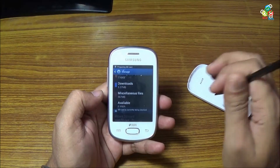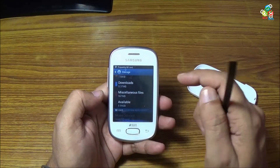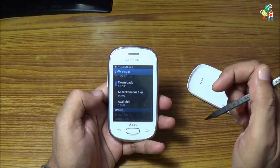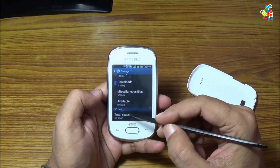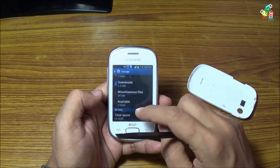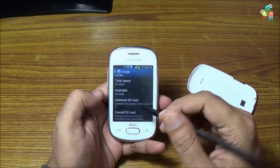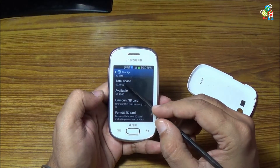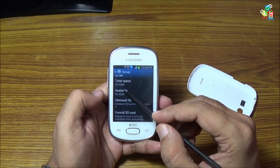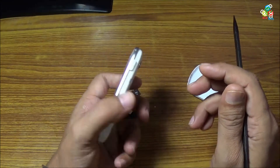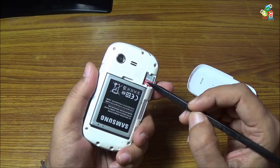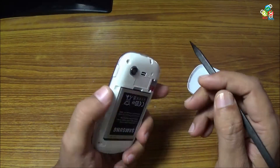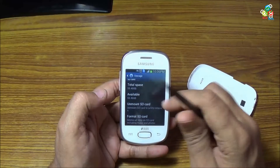As you can see, this phone detected a total space of 59.46 gigabytes on this card. So this 64 gigabyte card is working on your Samsung Galaxy Star.